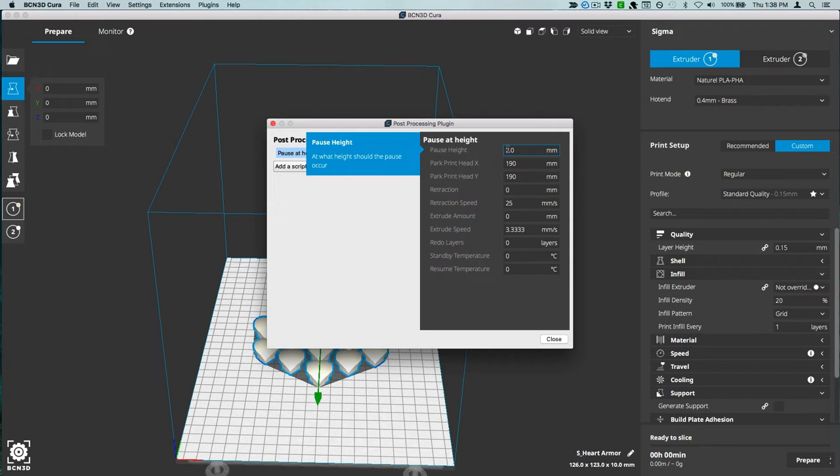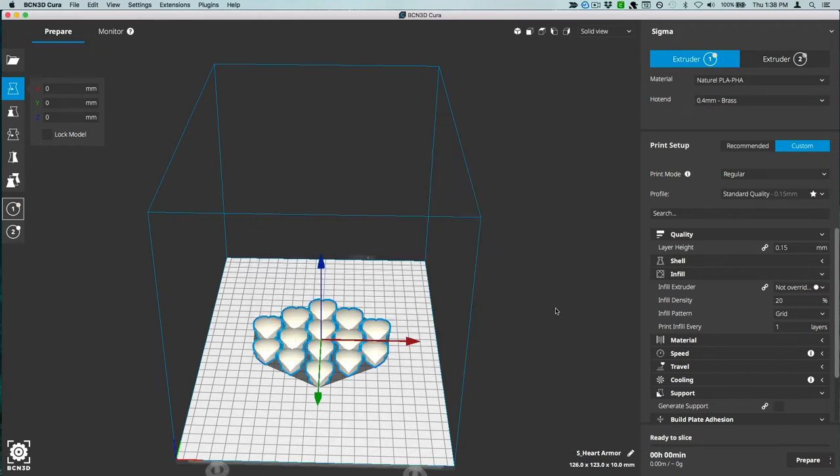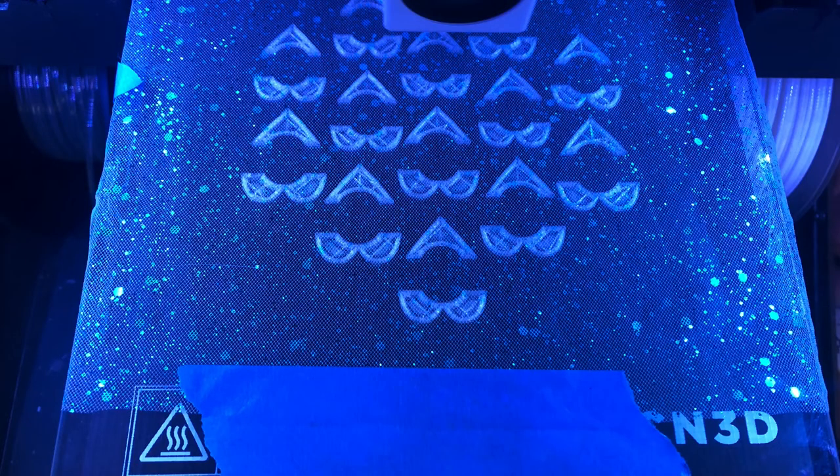Start your print job and it will pause at two millimeters. Secure a piece of mesh fabric firmly over your print bed with tape or clips and then resume the print.